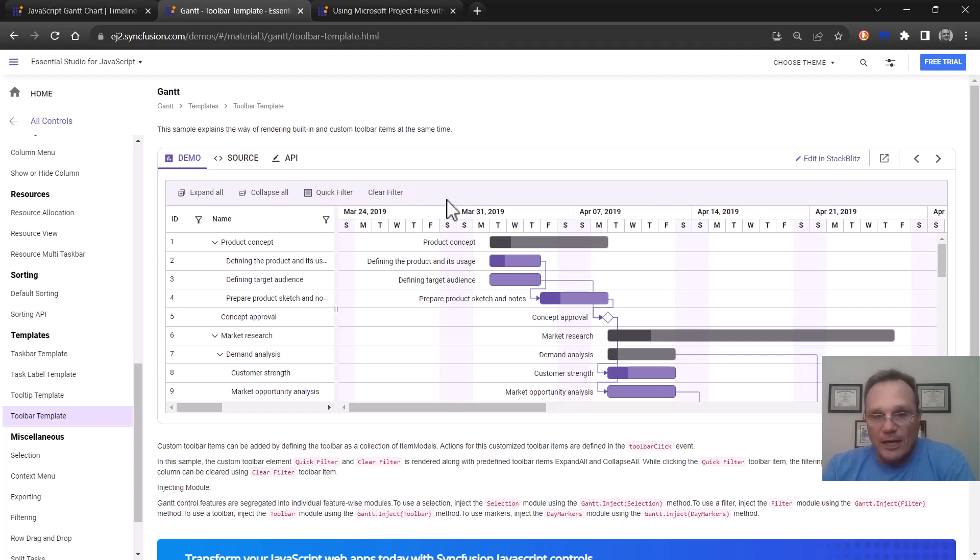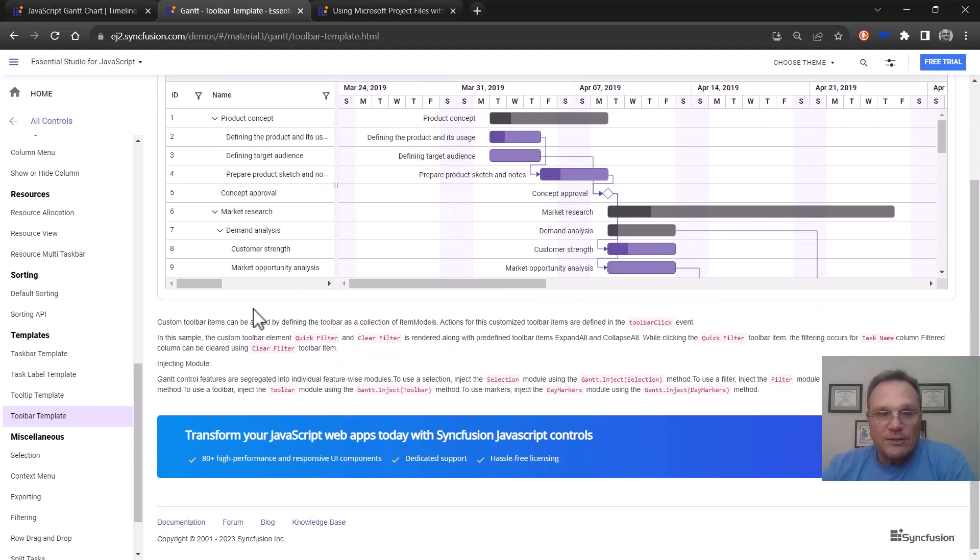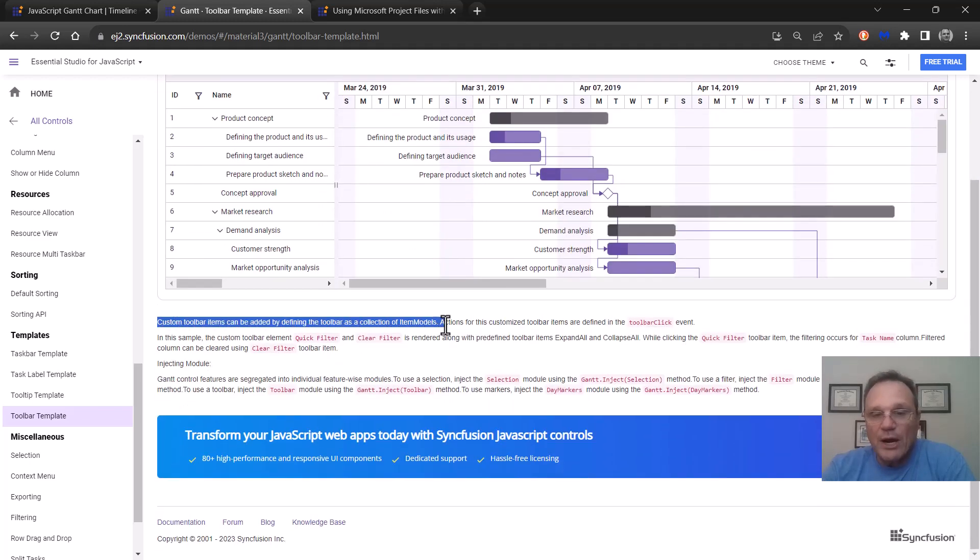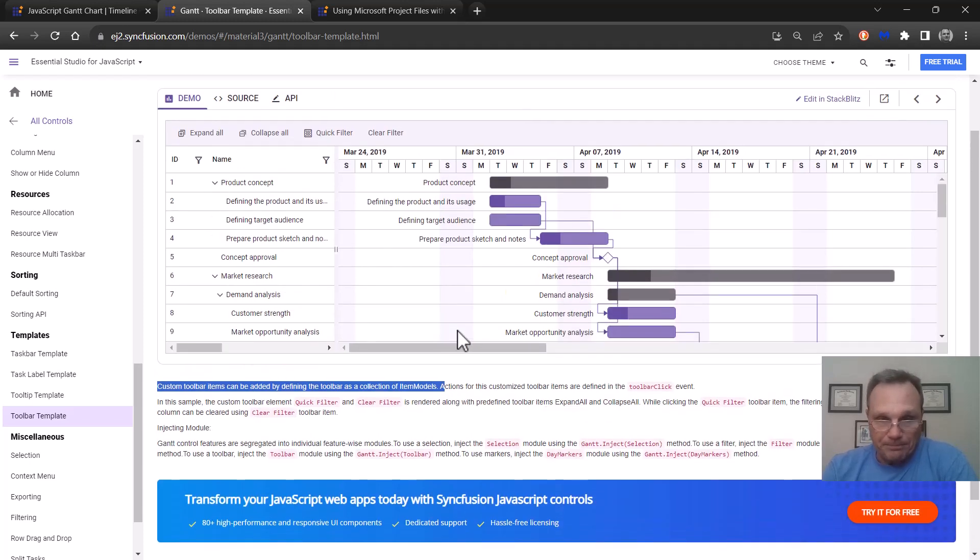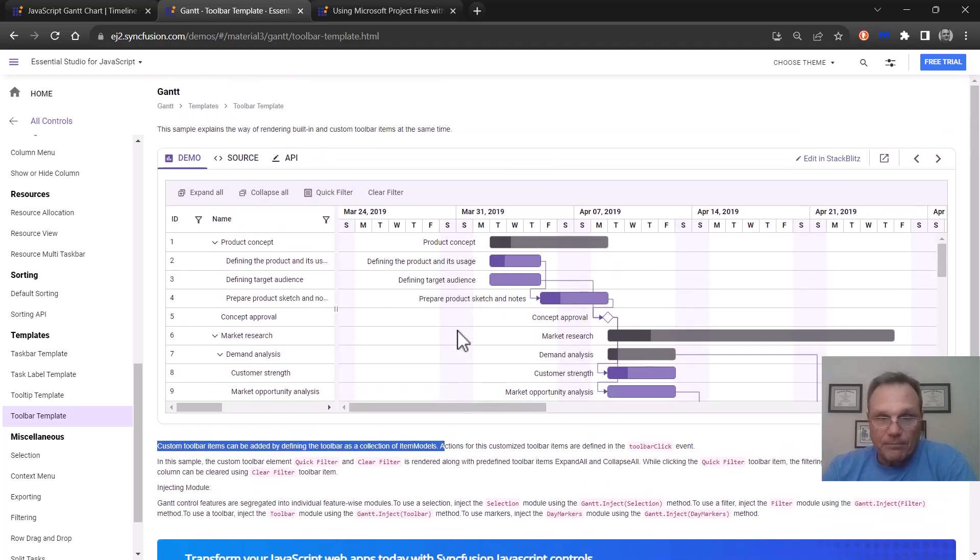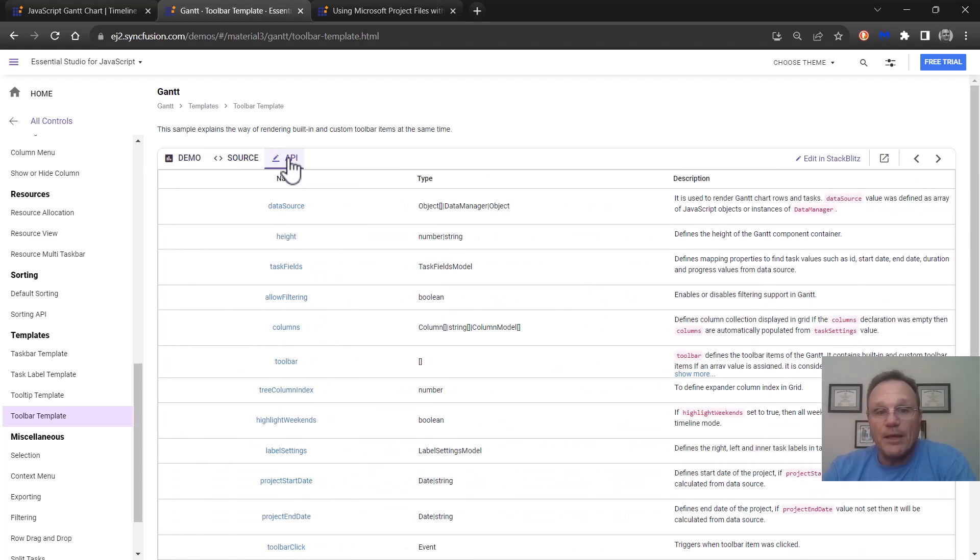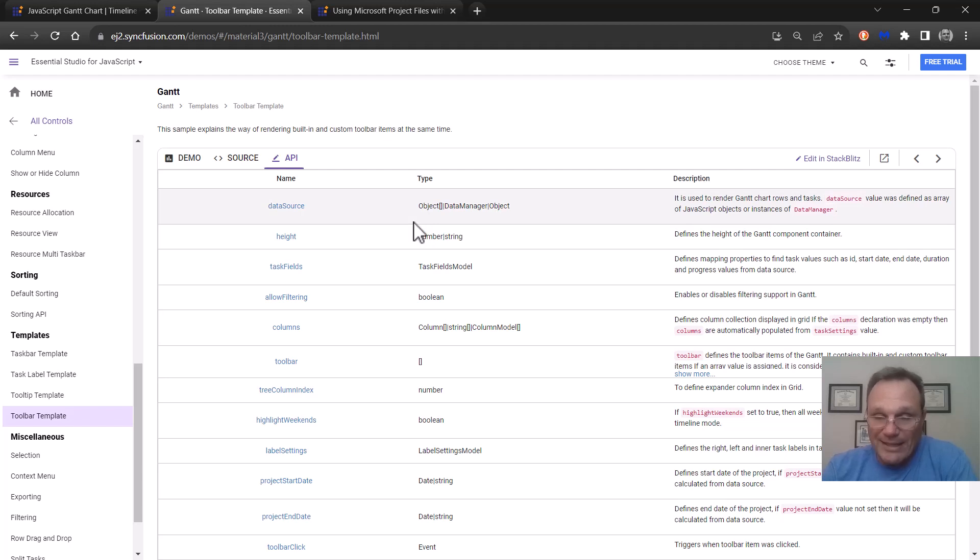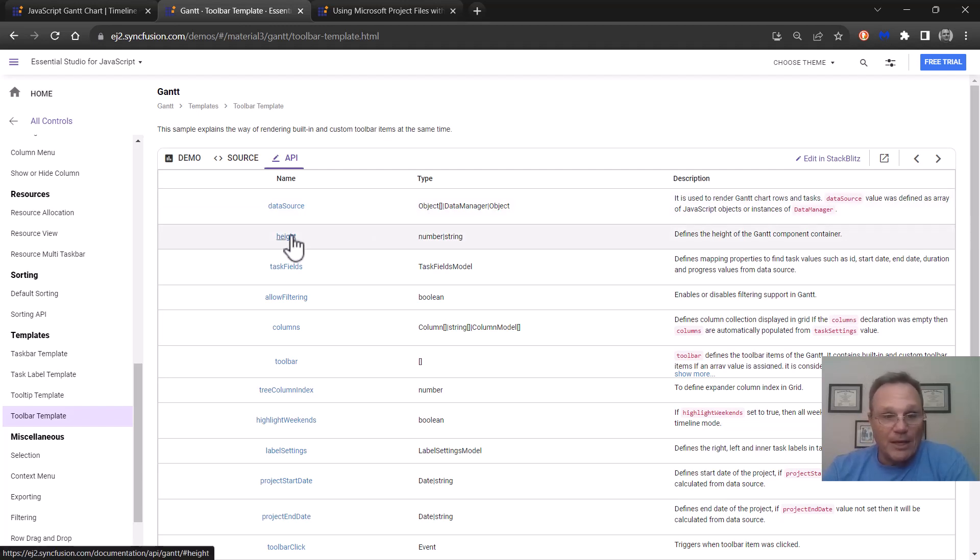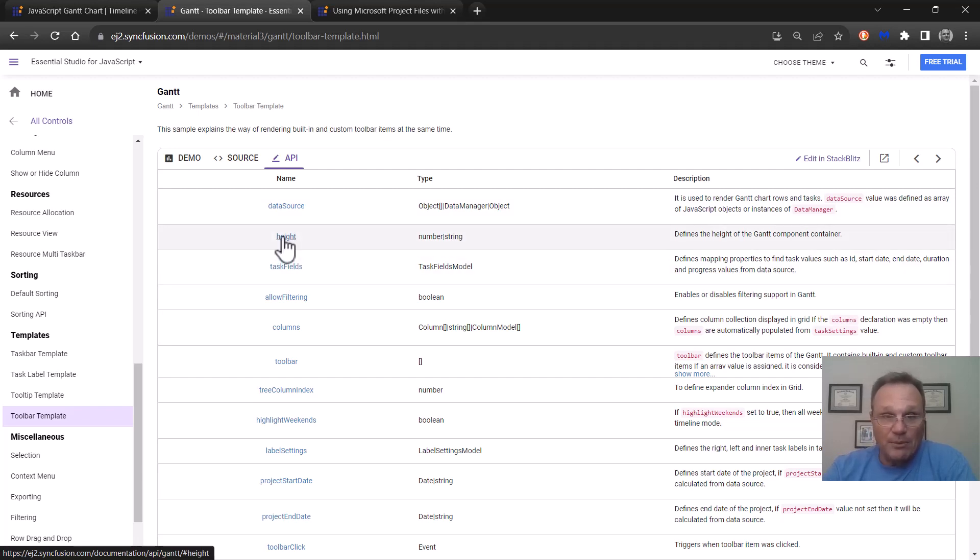Now each of these samples has some text at the bottom describing what we did and how we did it. And if you look up here I showed you the source tab. There's also an API tab that will show you all the Gantt API calls that we made to create this sample. And these are links going directly to the actual API documentation for each of these.